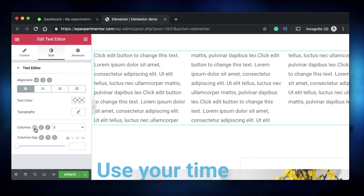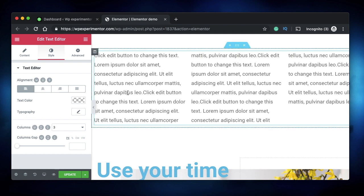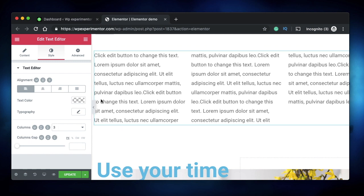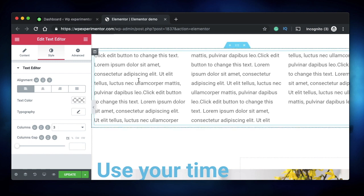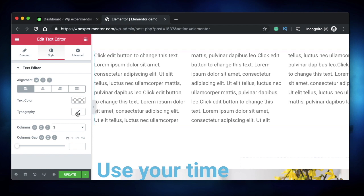You can also pick the number of columns based on device type — for mobile you might pick two columns. Your content will be spanned across those columns; the browser automatically calculates and places the content. You can also specify a column gap. That's it for the basic settings, but the Text Editor widget is a lot more powerful.